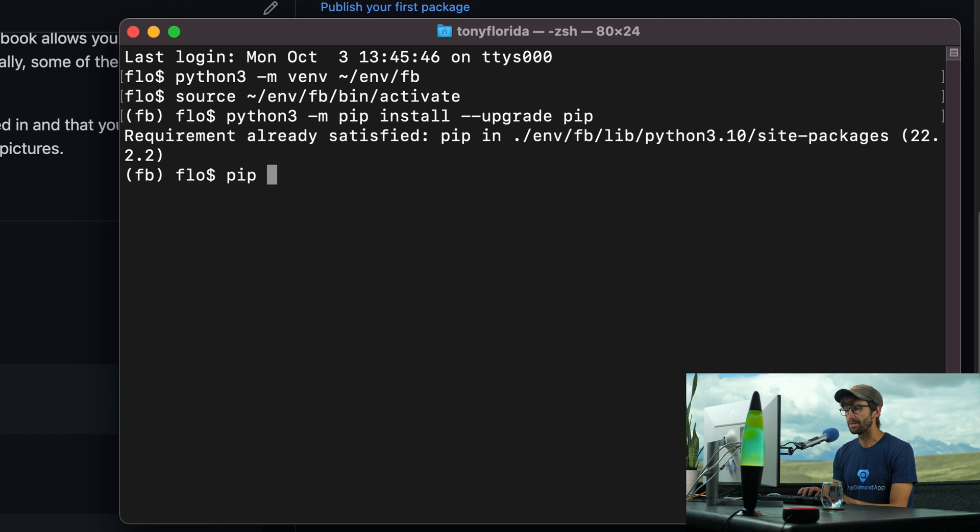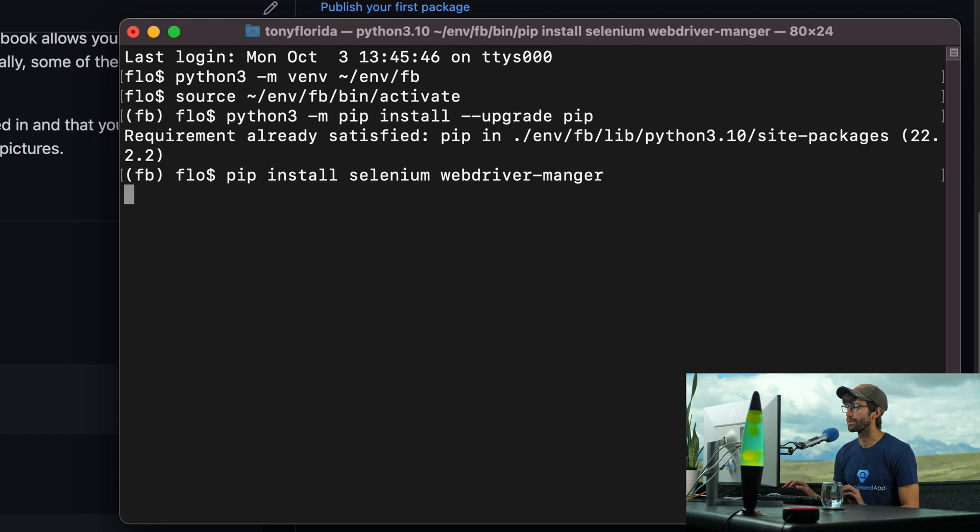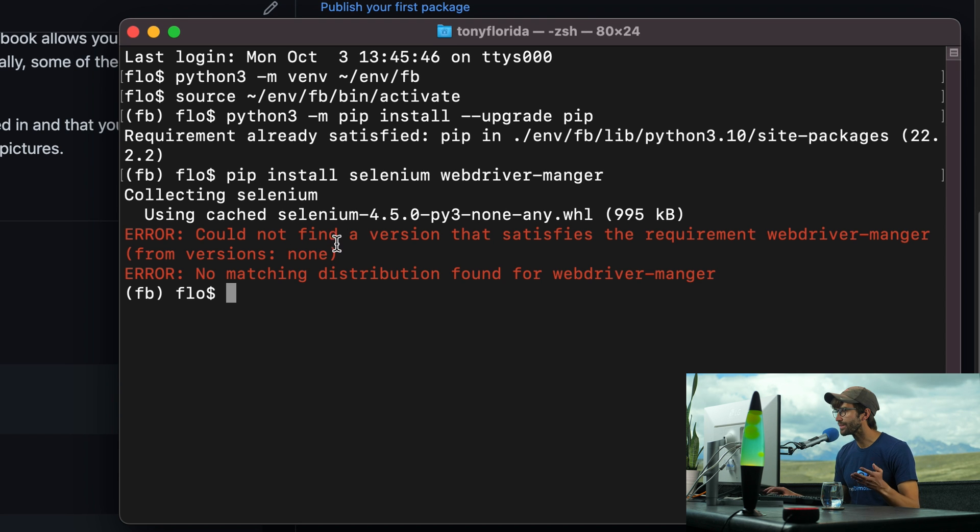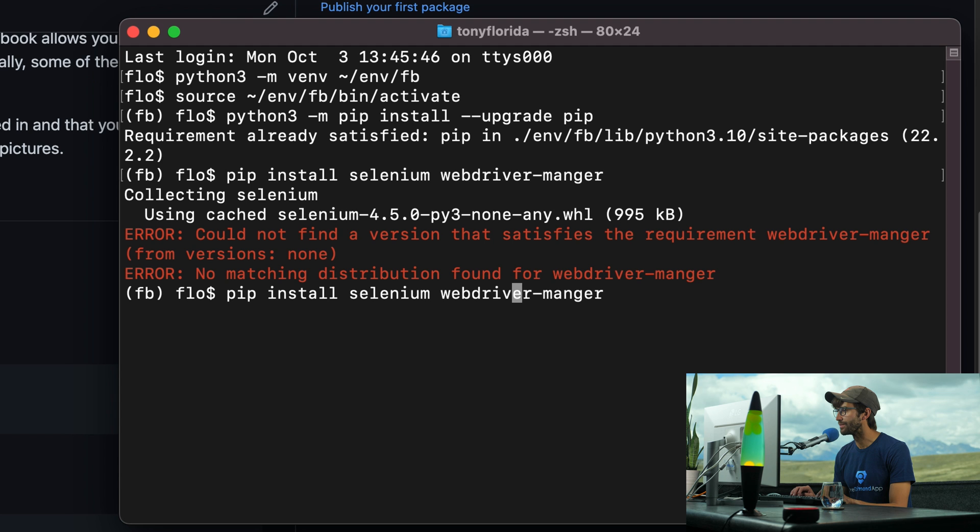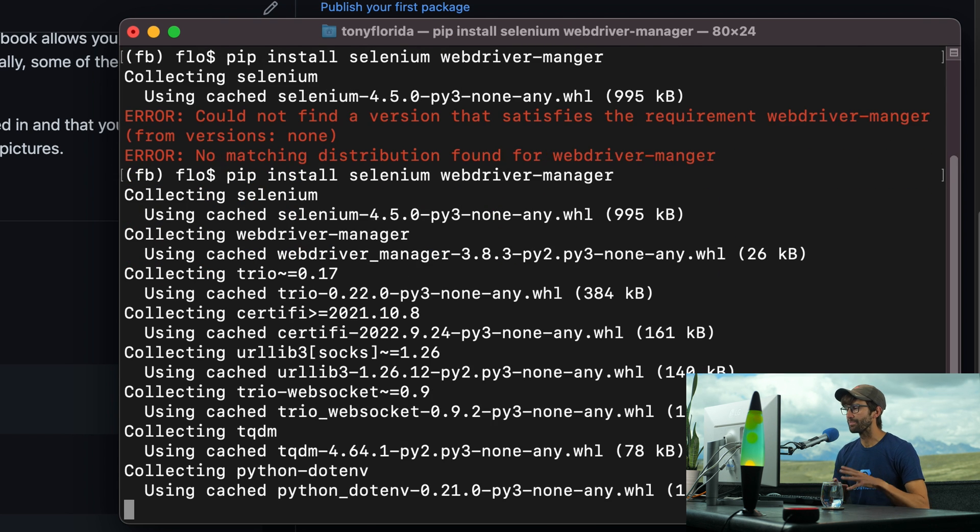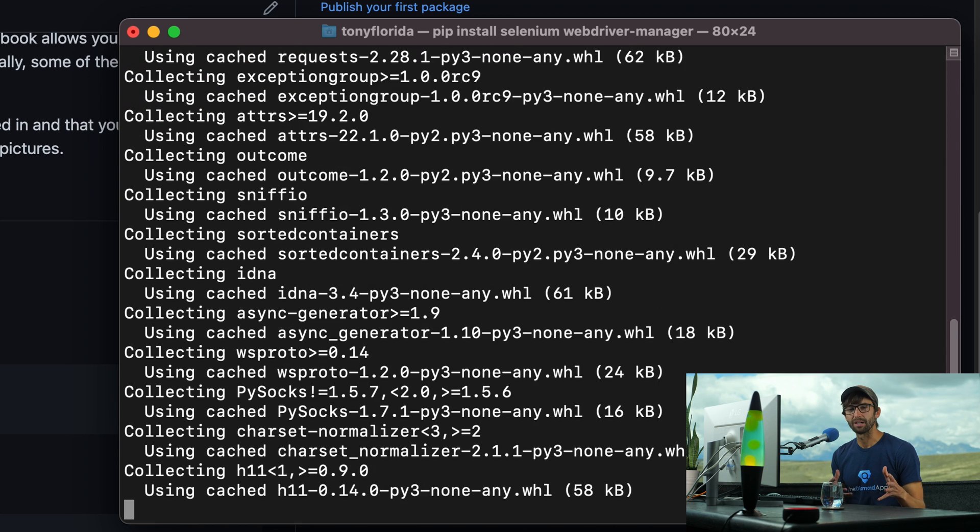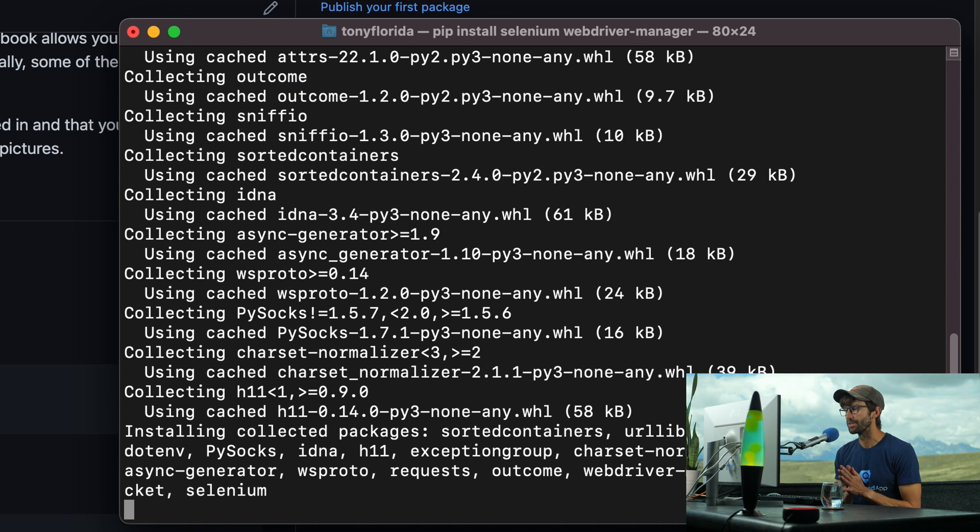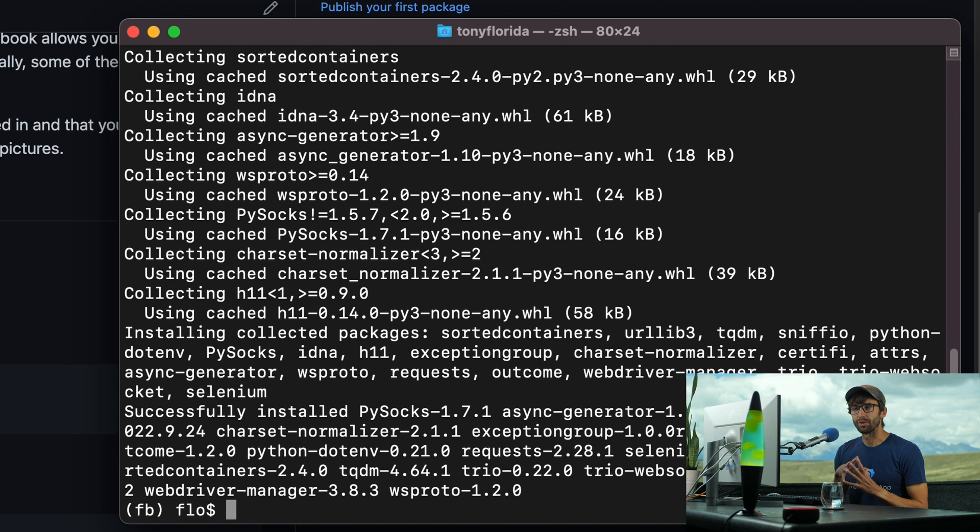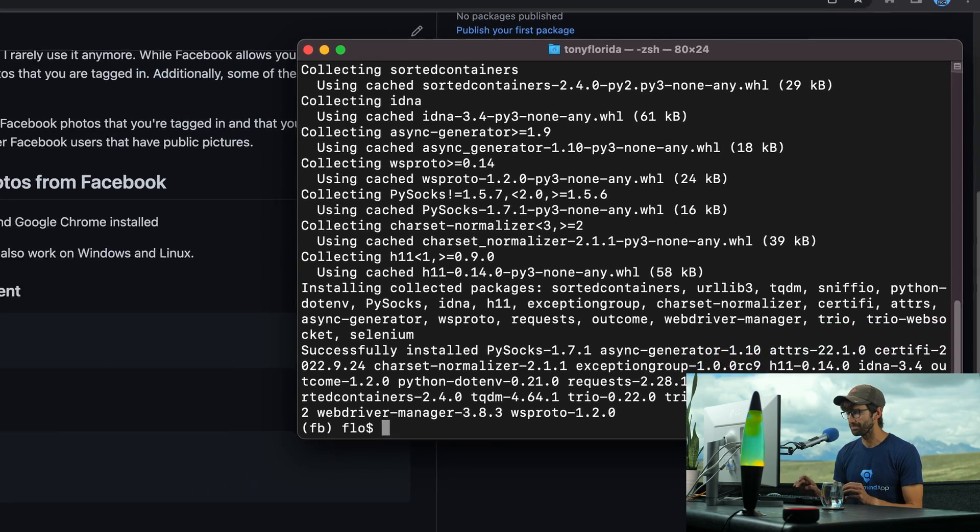So we'll do pip install selenium and we can actually do the webdriver-manager at the same time. So that's going to install these packages. This is basically going to install some libraries and Python libraries that we need to automate the process of downloading all your Facebook photos.